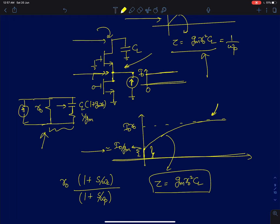Recalling from the previous lecture on common gate amplifiers, it is a bidirectional amplifier that can amplify in either direction — high gain in one direction and low gain in the other. That concludes the discussion on cascode amplifiers. In the next lecture, I will start analyzing single-stage amplifiers in a more rigorous way.